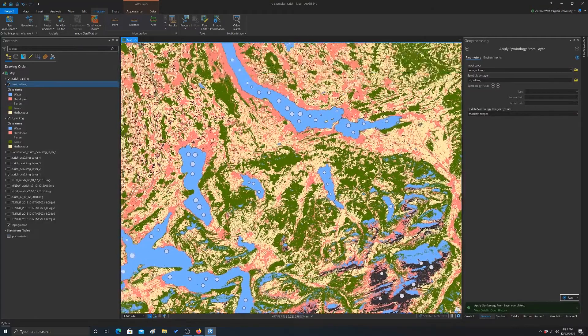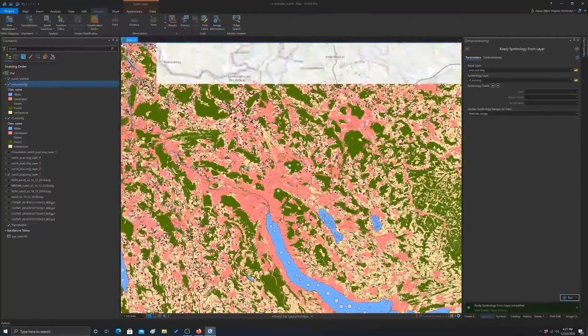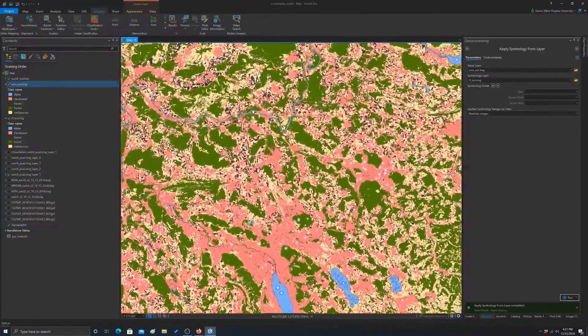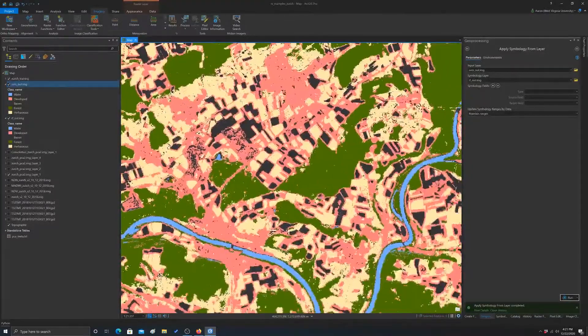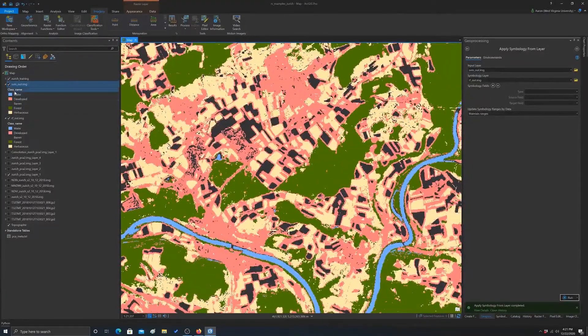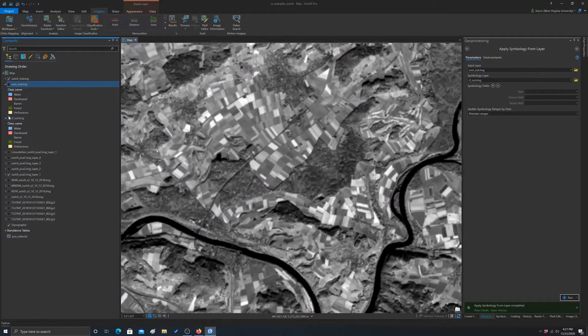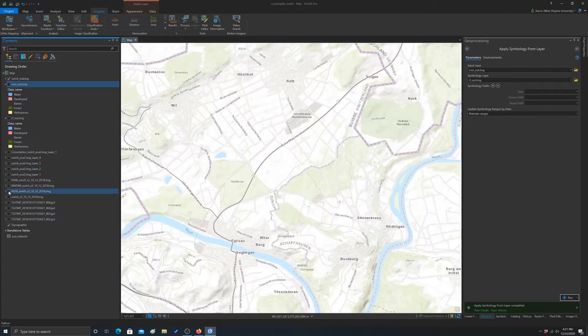So some common classification problems I see in this, just zooming around. Let's zoom into an agricultural area. Turn this off. Let me turn on the image.